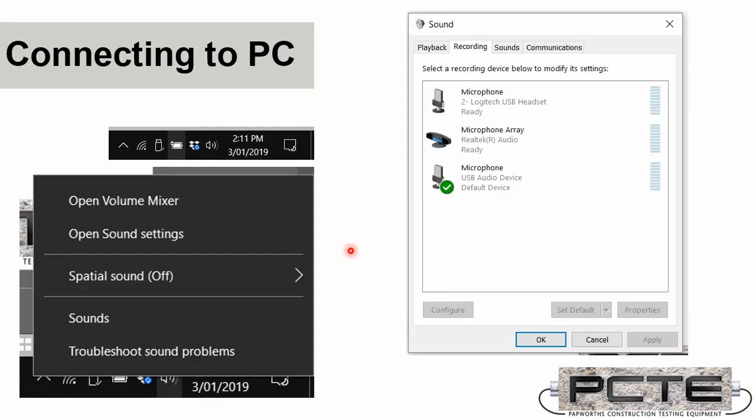Once you've connected the concrete thickness gauge to your computer, you need to make sure it's the default recording device. Now the instructions I'm giving here is for Windows 10, but it's a very similar process in Windows 7 or an earlier version of Windows. So everything's plugged in, and you then need to access the sound menus in the computer. The simplest way to do that is on the bottom right-hand corner, you have the quick access icons, and you're looking for the one that represents a speaker, like this.